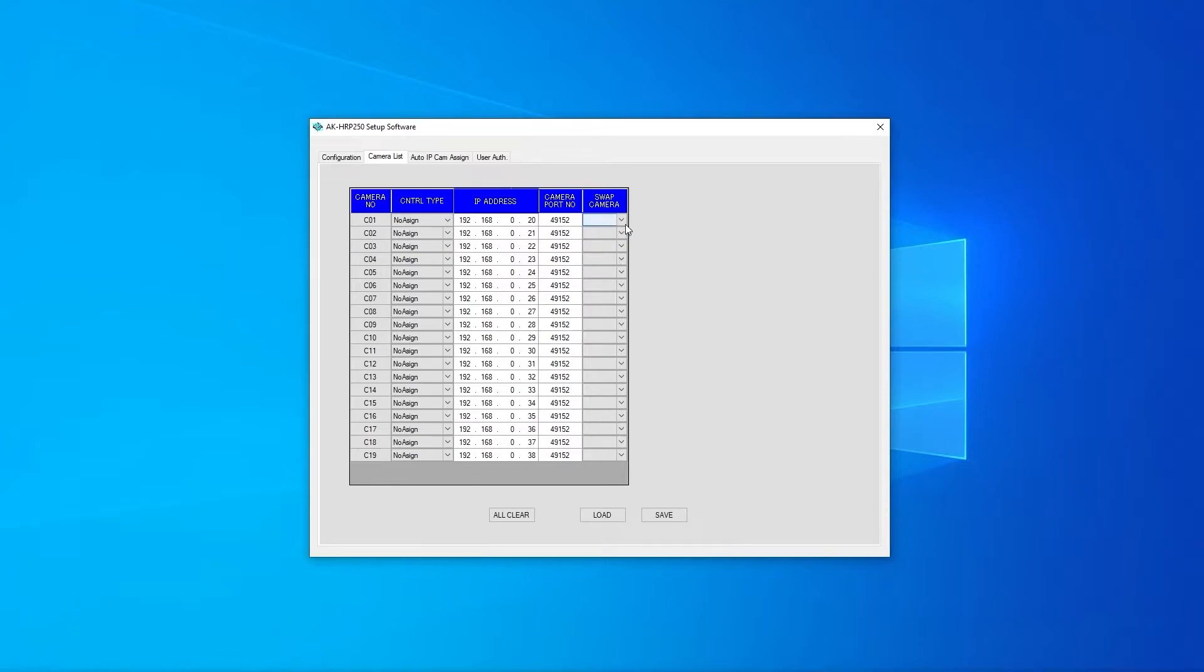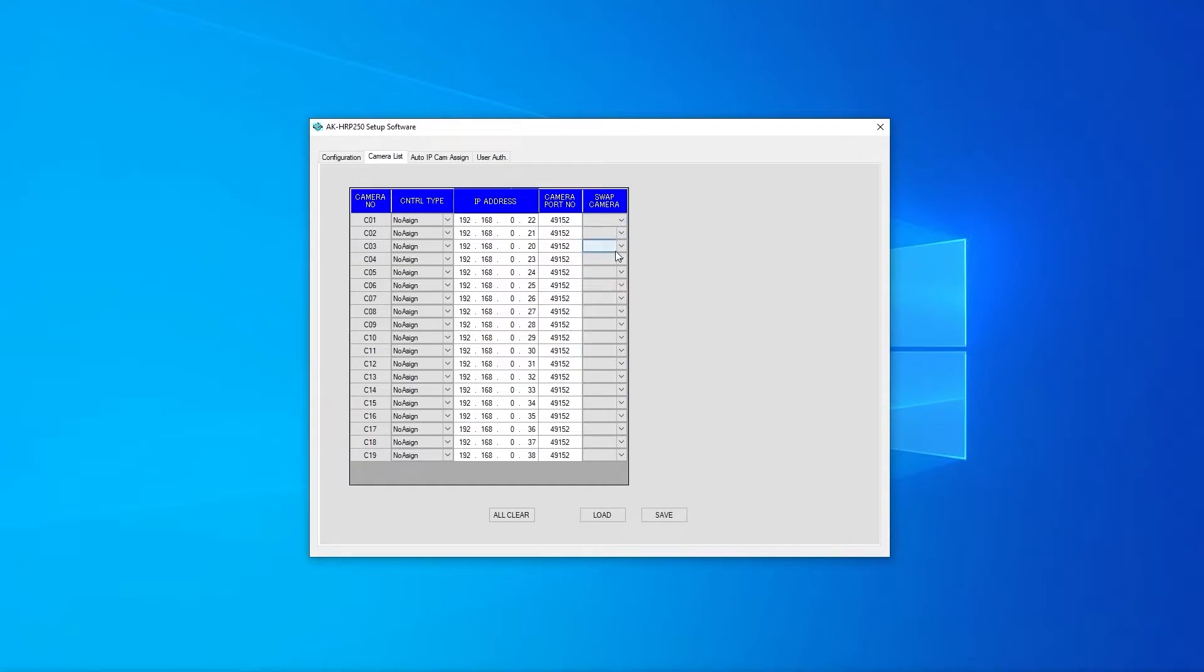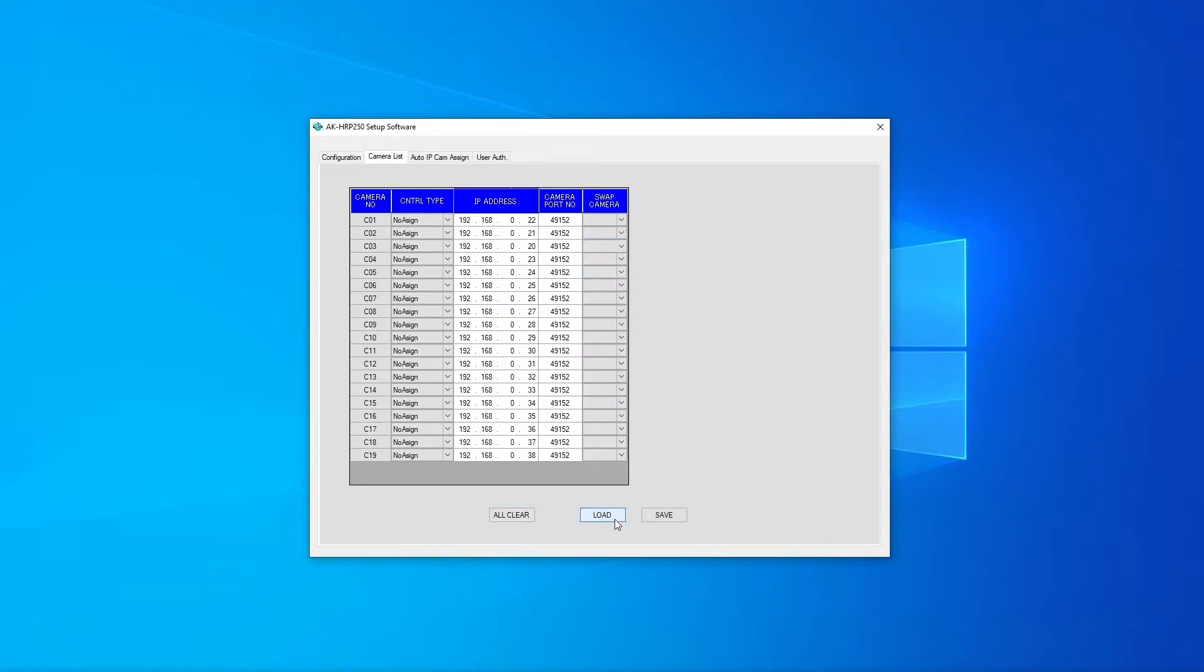On the column labeled swap cameras we can rearrange the order of the cameras. Again we can select clear from the bottom of the page to set back to default or we can load a previous configuration.